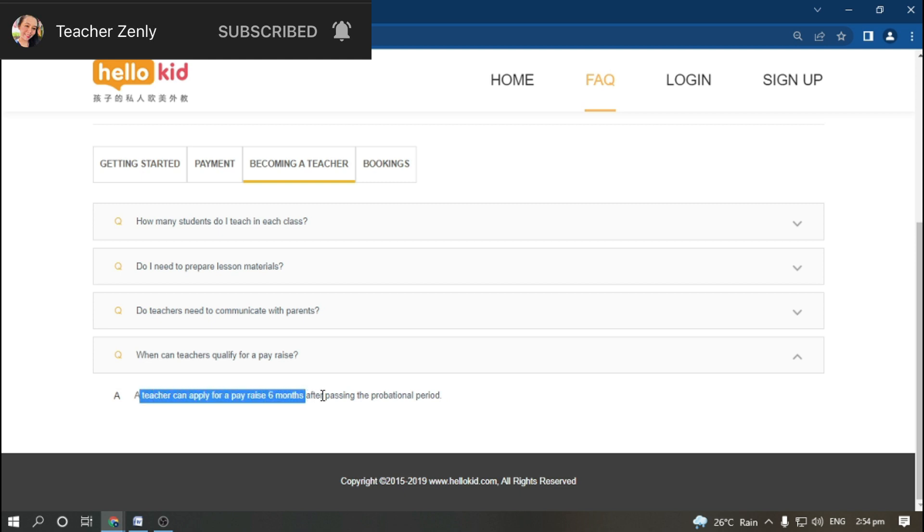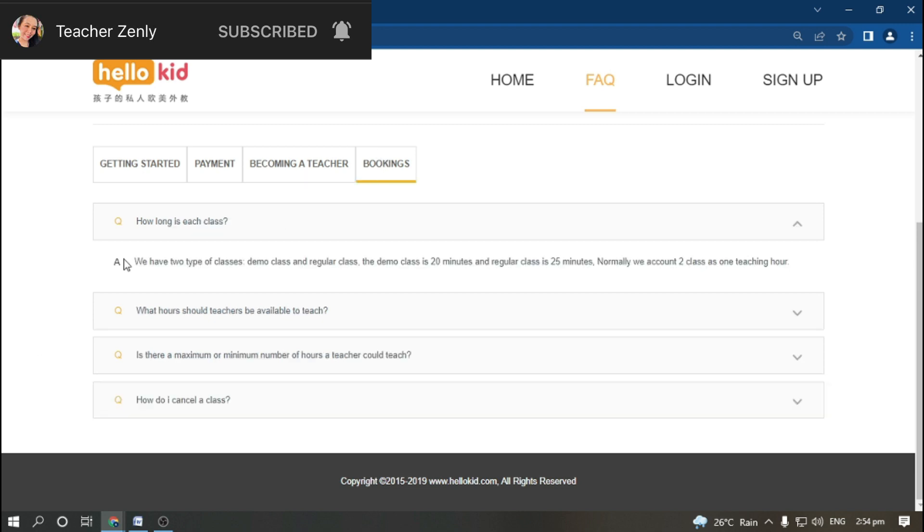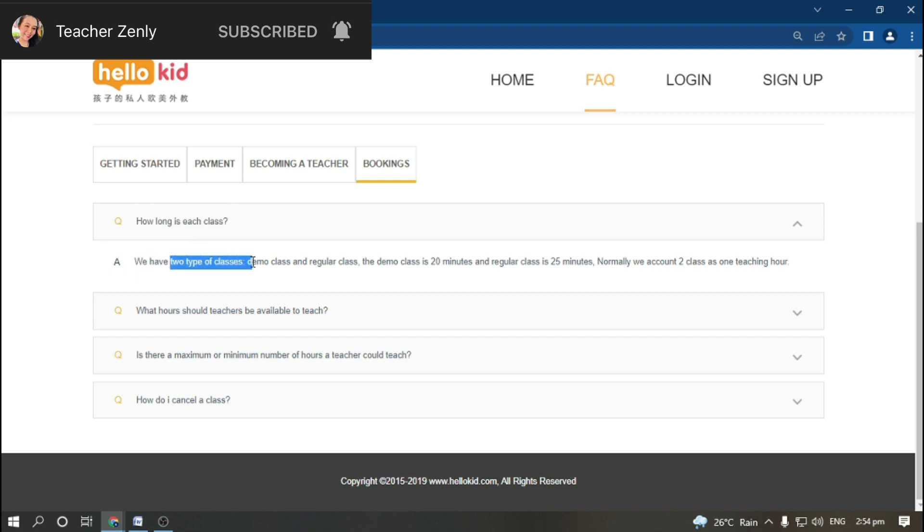When can teachers qualify for a pay raise? A teacher can apply for a pay raise six months after passing the probation period. You do have a probation period here.